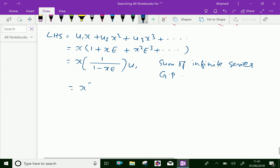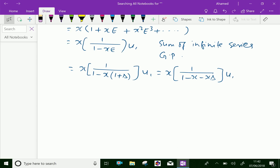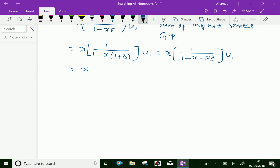This is the sum of an infinite geometric progression, so the formula gives x · 1/(1-xE) · u₁. Now, further we can write this as x · 1/(1-xE), and substituting E = 1 + Δ, we write x · 1/(1-(x)(1+Δ)) · u₁, which equals x · 1/(1 - x - xΔ) · u₁.